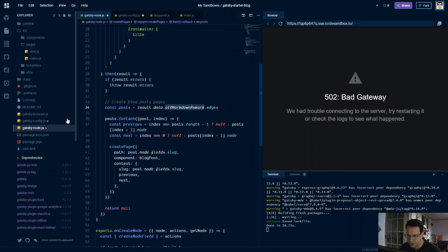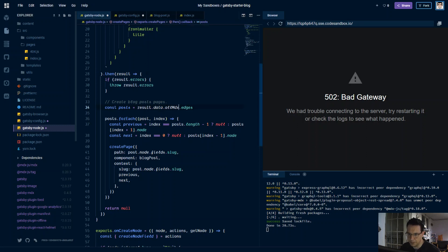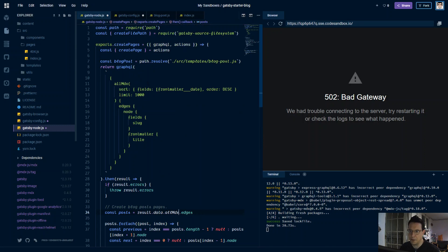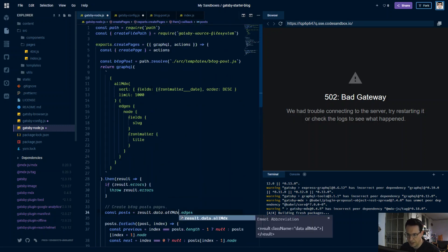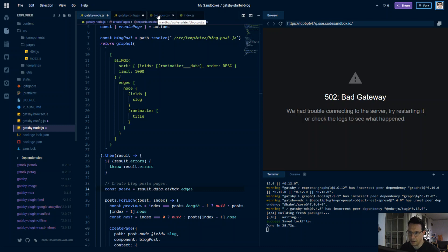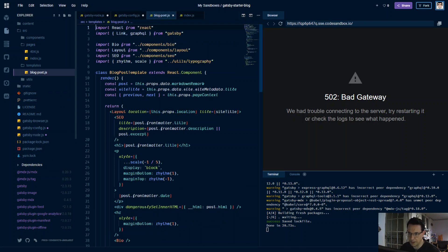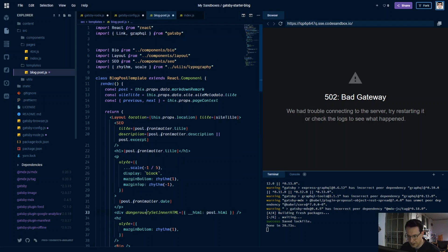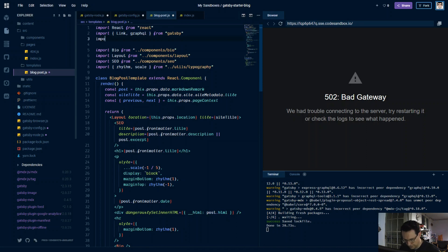Nearly missed that — this is for our posts, this is going to be allMdx. This is within the main part where we generate our pages. We're going to need this later on when we query in the blog post. Here, instead of using dangerouslySetInnerHTML for the post HTML which comes from our Gatsby query, we're going to use MDX renderer.